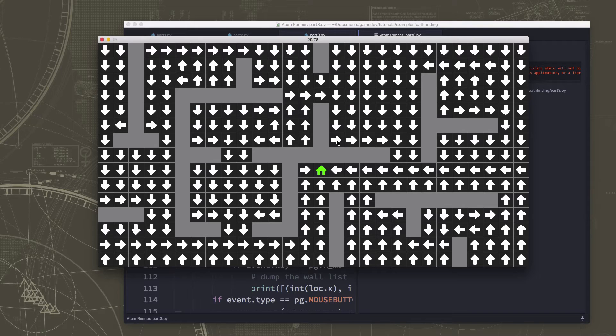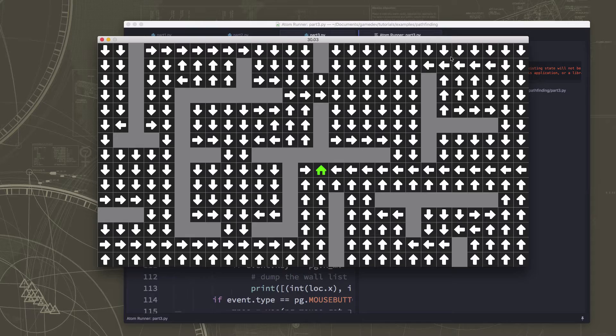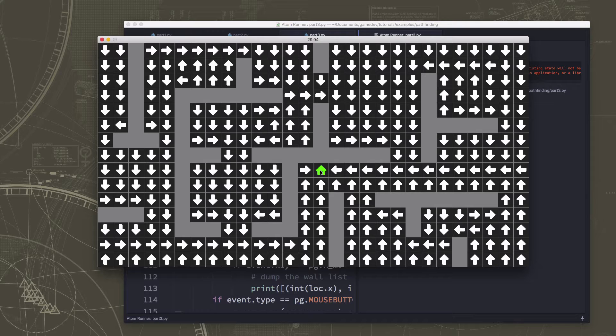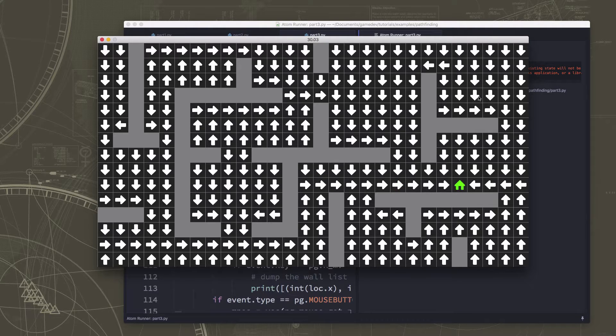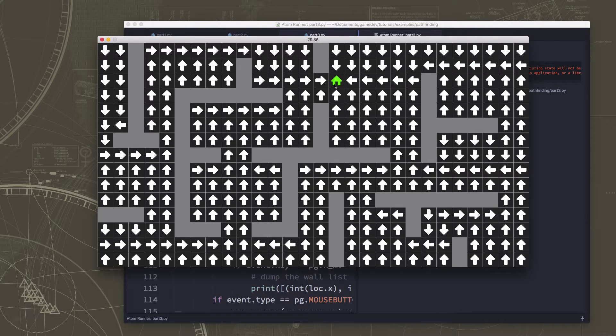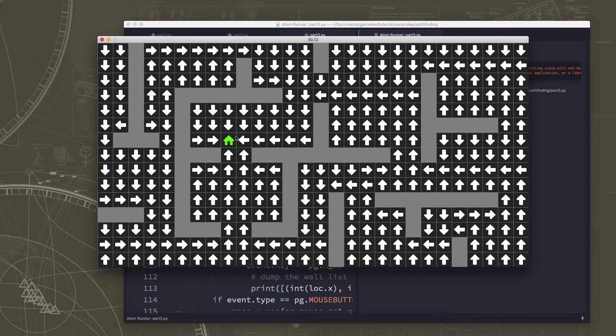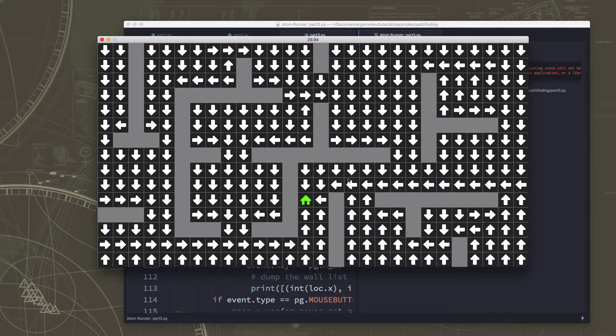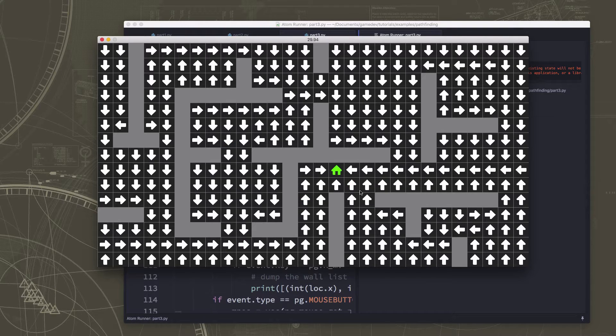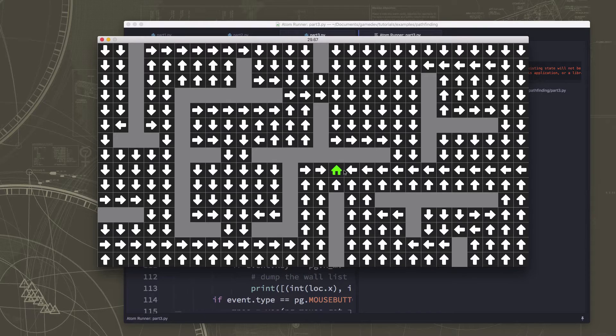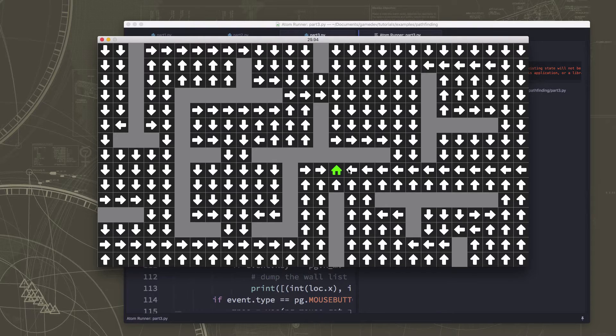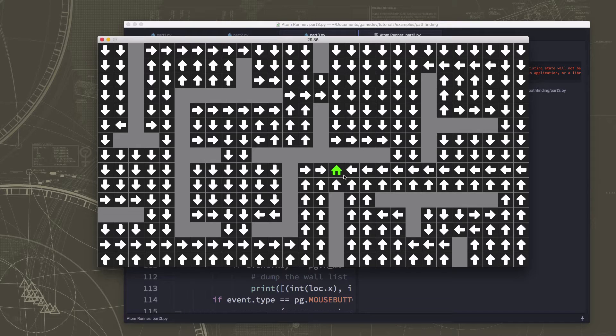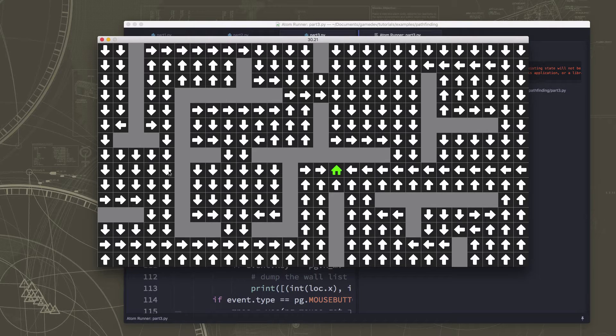In our previous video we used the breadth-first search algorithm to explore the whole map and find the path from any point on the map to some goal location, and we also made it so that we can move that goal location around and see how the paths change. That's useful for a number of different applications, but sometimes you want to find the path from just one point to another point. If you have the concept of some start location and some end location, you just want to find that path, you don't care about the rest of the map.